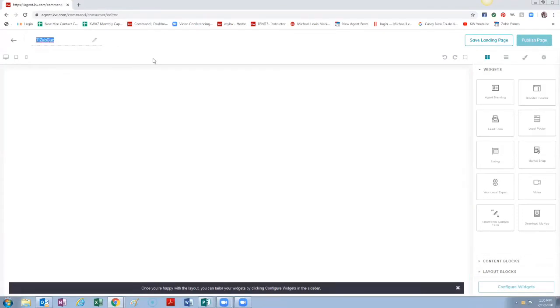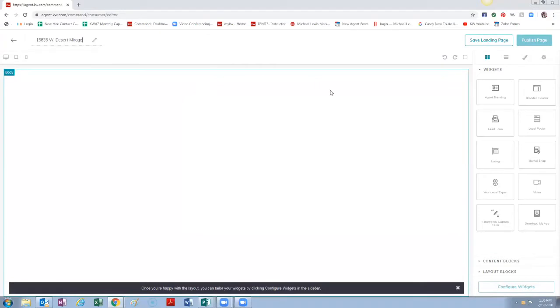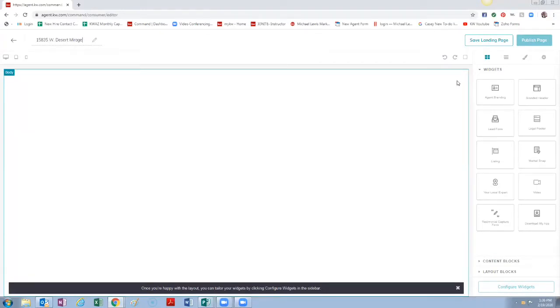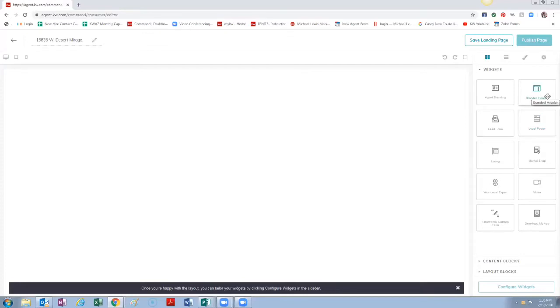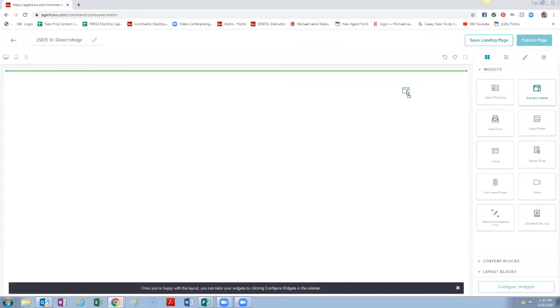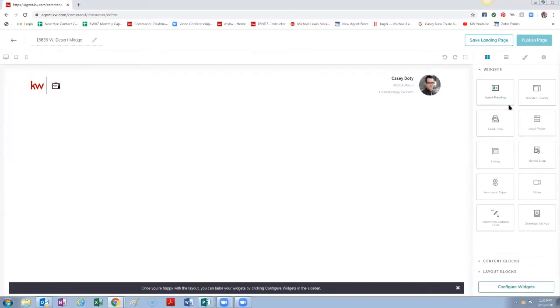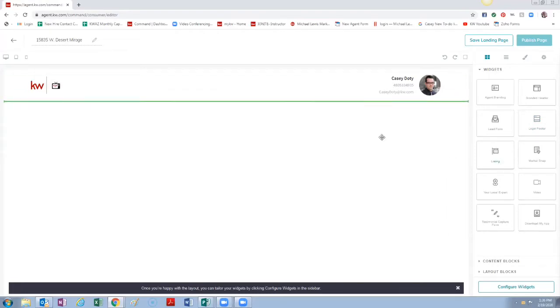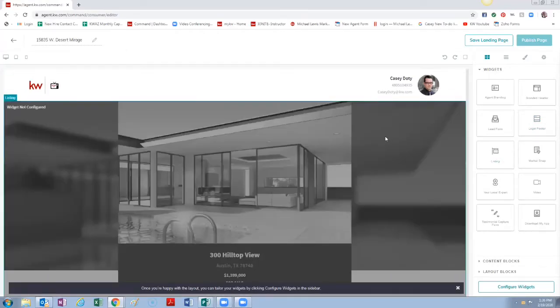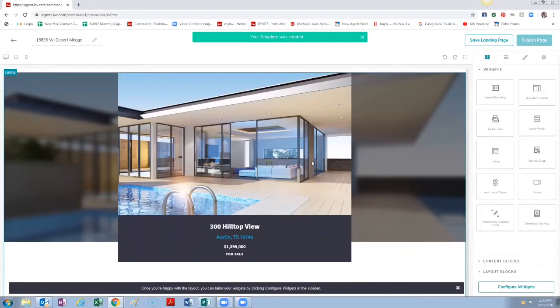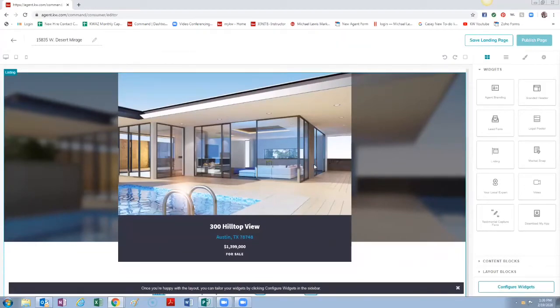All right, so now let's start building our landing page. Super easy. First thing you do, you start just like you'd start at the top of the page. We're going to put in the Branded Header. So you click on Branded Header, click and hold down, drag and then you let it go over here and you can see it pops up. You can see the elements as you're placing them. Next we're going to do Listing Information since this is a single property website.